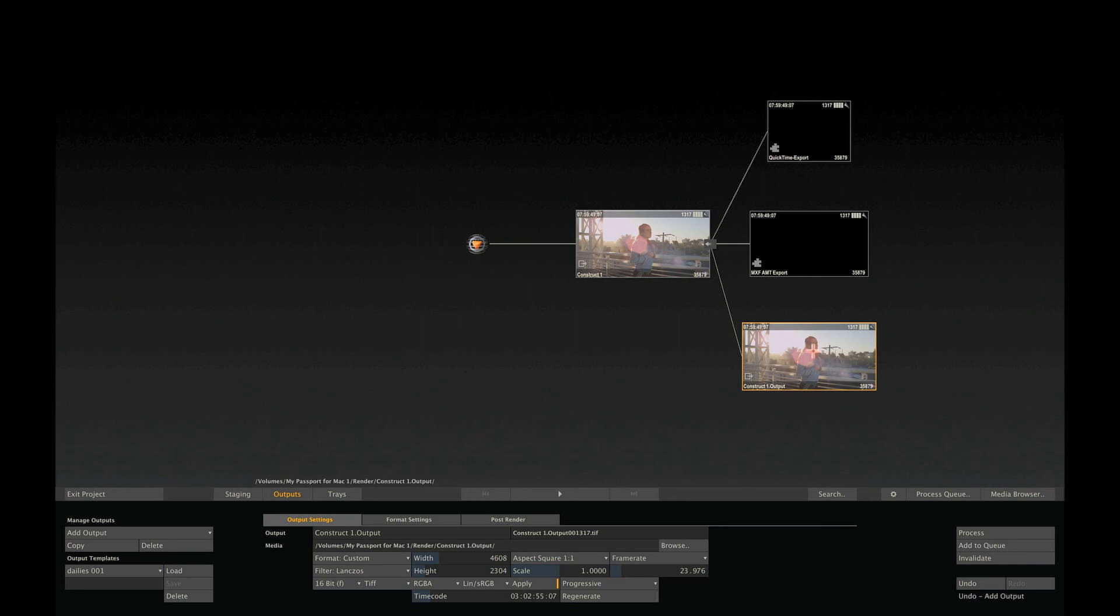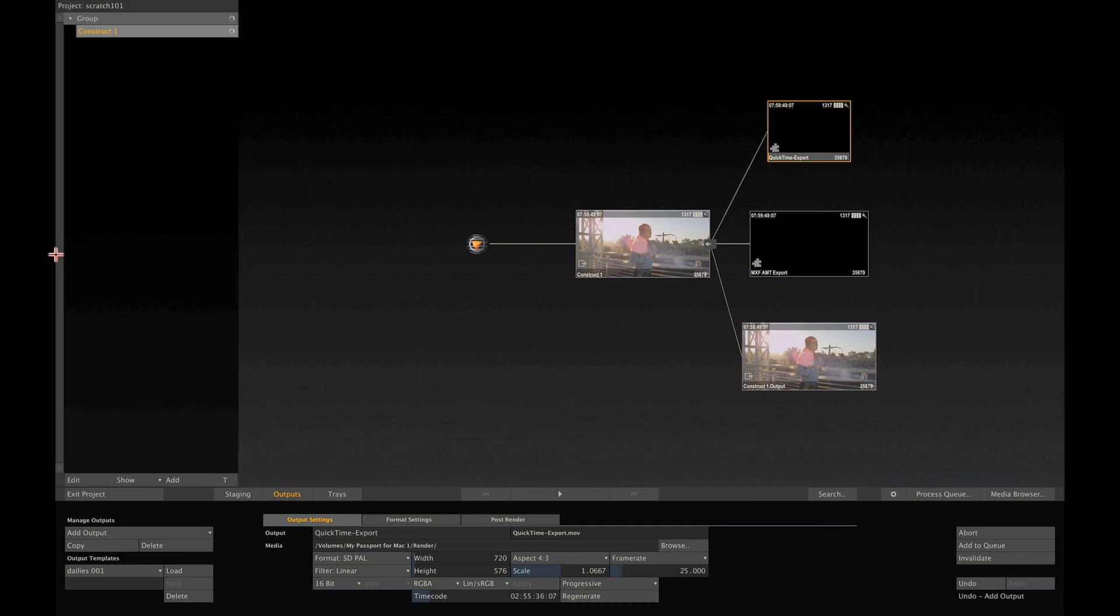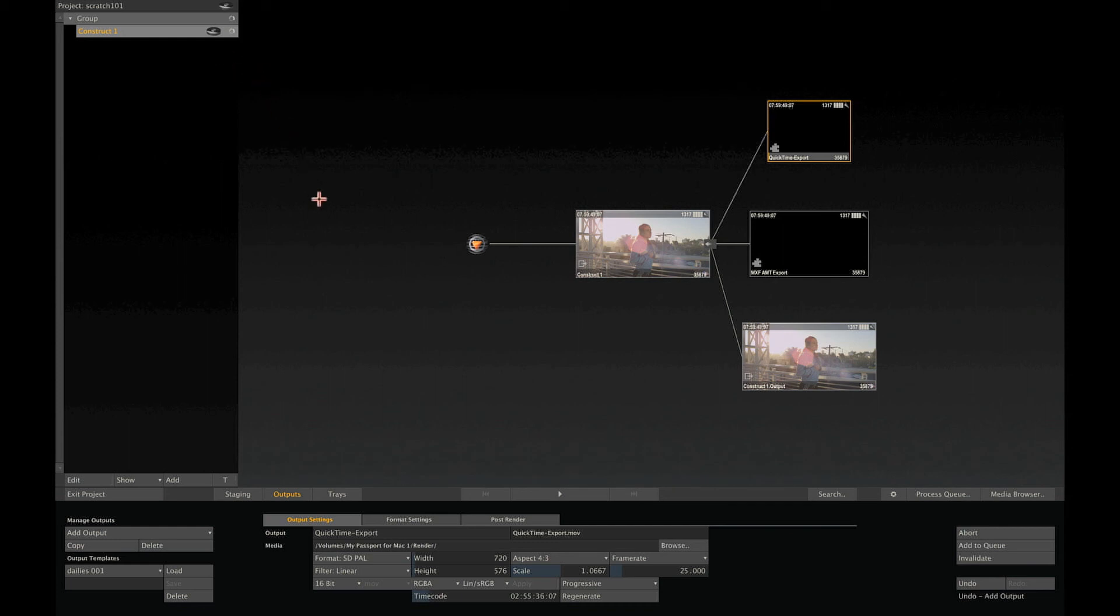To actually render out any of the output nodes, select it and then press the Process button. Notice the icon and the progress indicator in the proxy, as well as the disk icon in the construct. The render will continue in the background as long as you remain in the project, and you can just continue to work on any parts of your project. But let's abort the render for now.